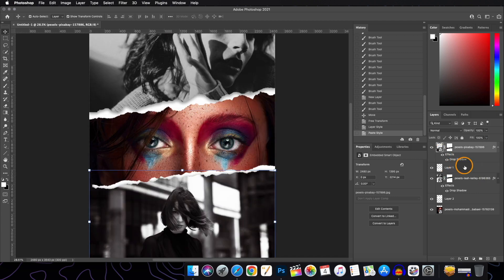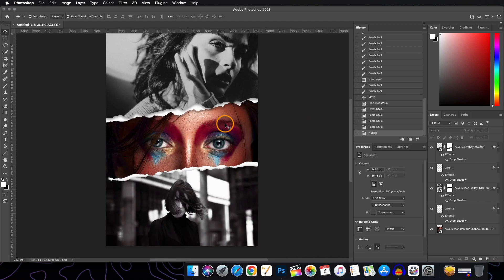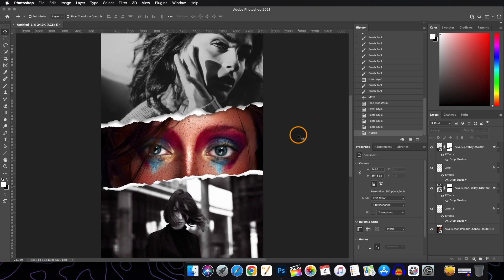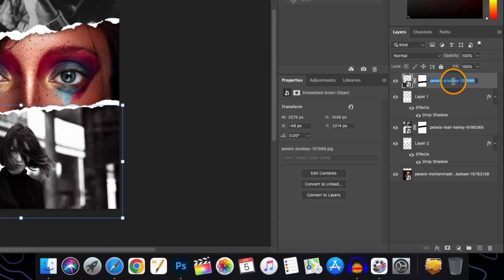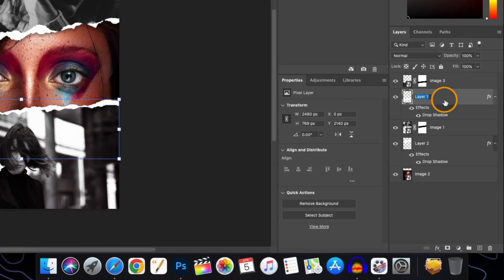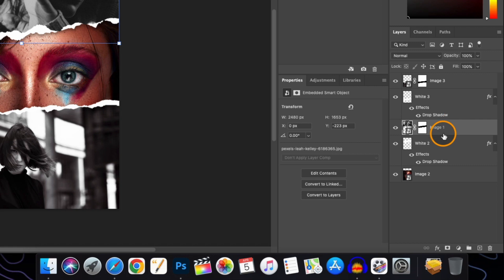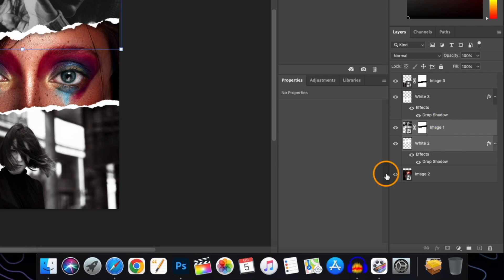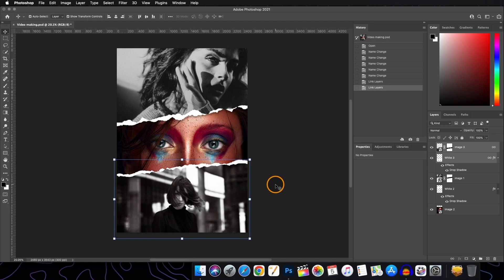Do the same for the white layers. Now we'll do some color adjustments to refine things further. Before moving on, let's rename the layers to avoid confusion. Then we will link the white layer and the image layer together — hold Shift, select both layers, and click the link button — so that when we resize or move them, they move together.